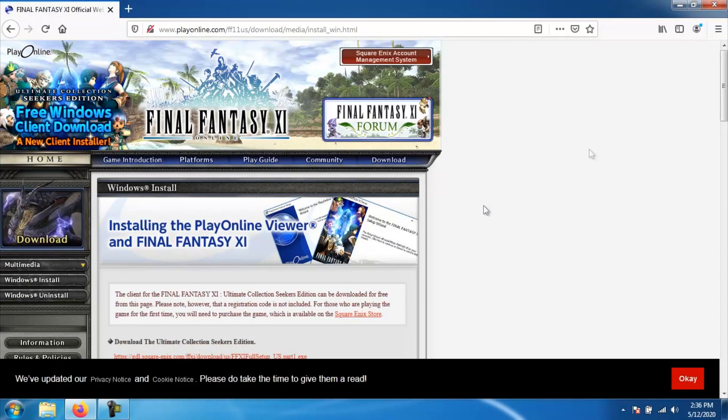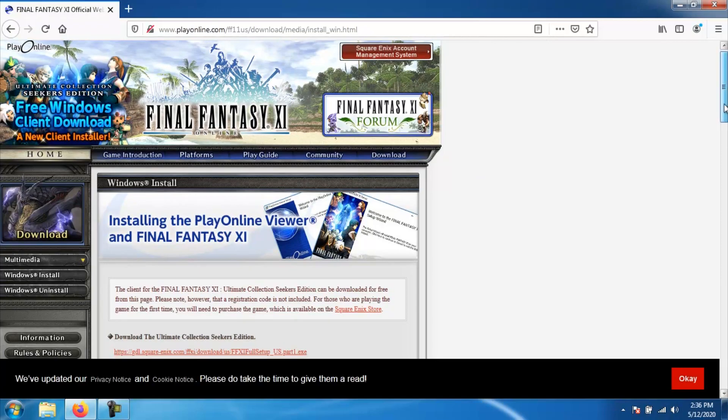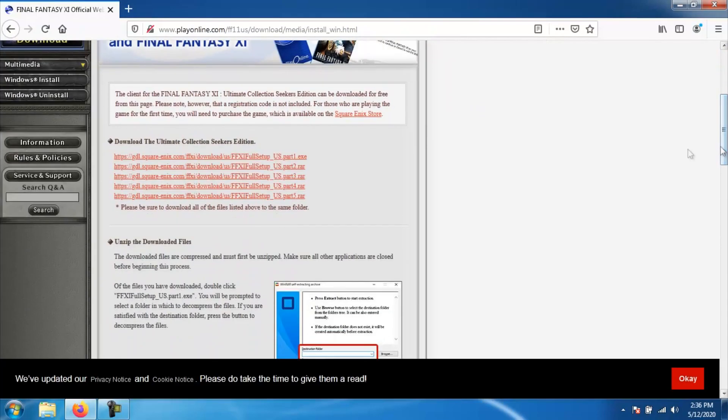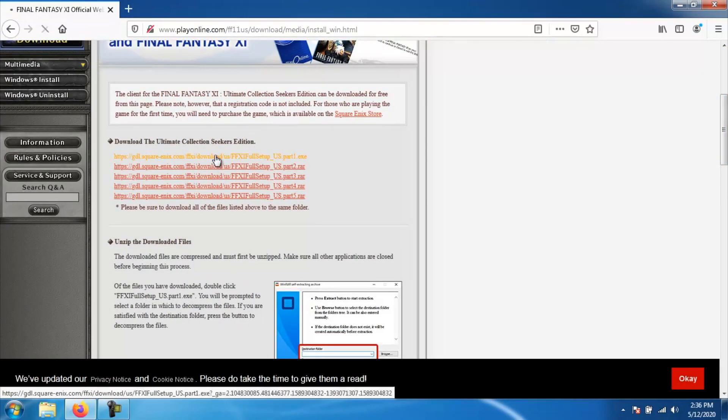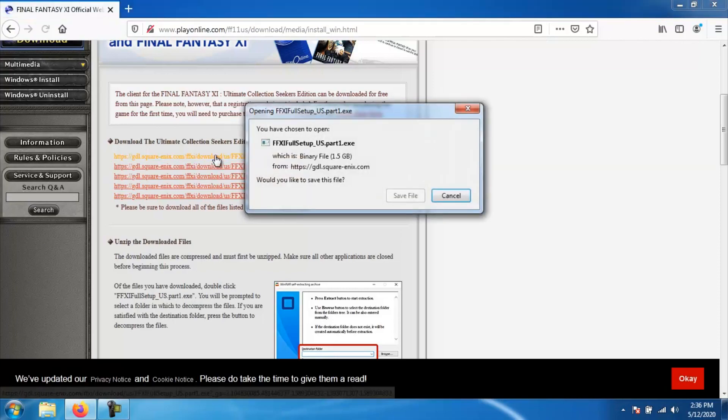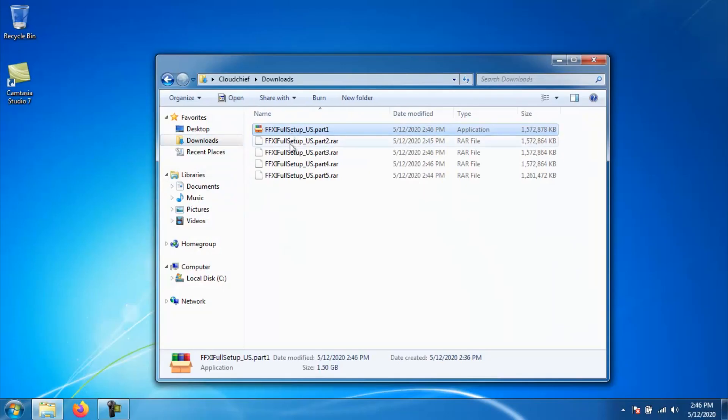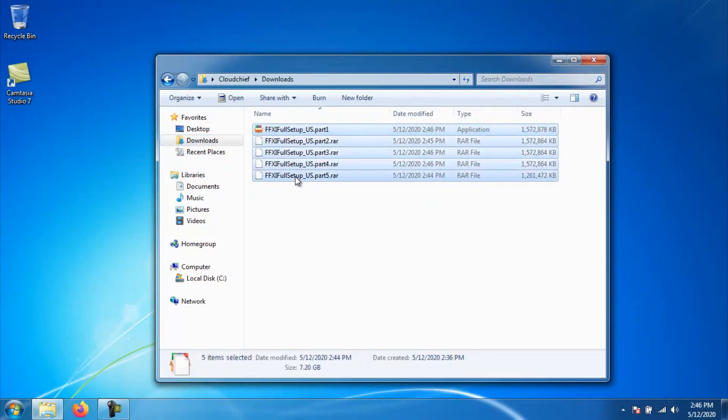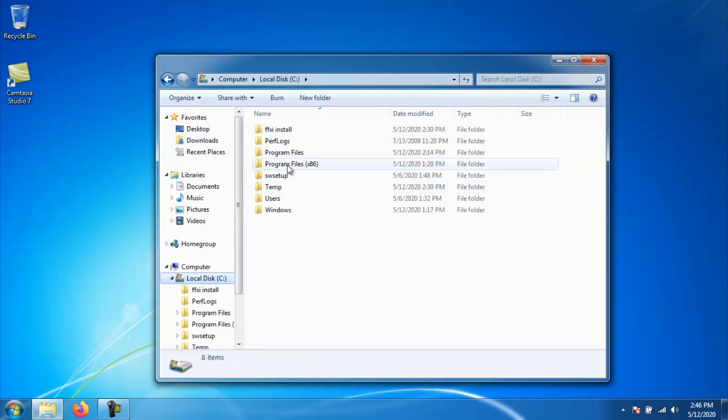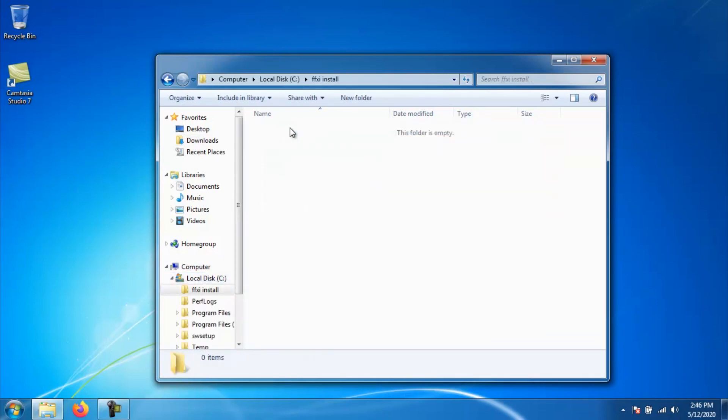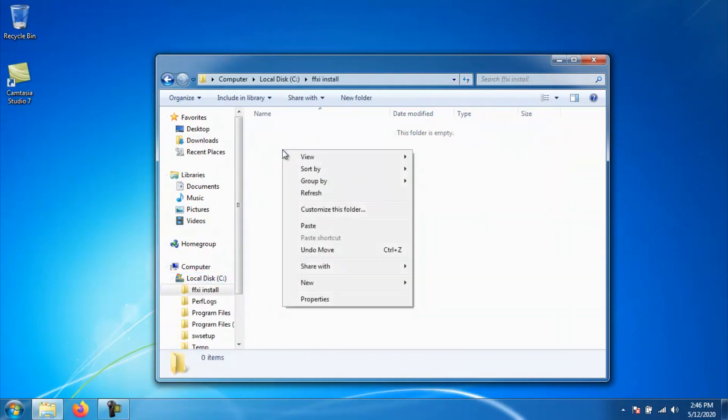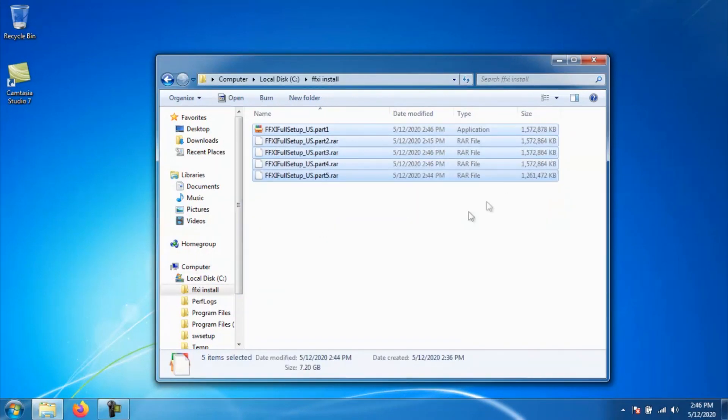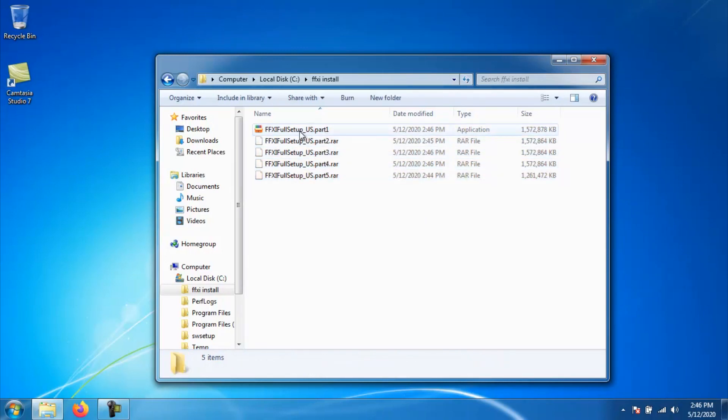On the next page, you are going to want to download all five parts of the Ultimate Collection Seeker's Edition. Once you have downloaded all five parts, make sure that they are all in the same folder. I personally recommend moving all five parts to its own separate folder that you can have for storage so that way it's not muddying up your downloads folder.